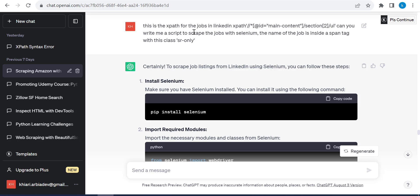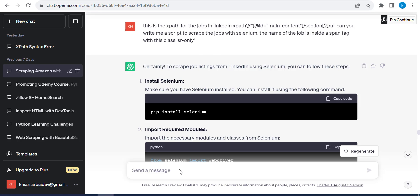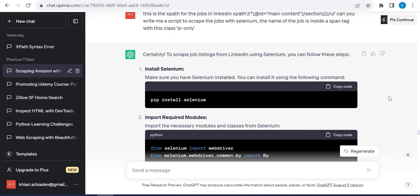So here I asked ChatGPT. I said, this is the XPath for the jobs in LinkedIn. So and I paste the XPath. You can use the class. It's the same thing you have just to say that this is the class. Can you write me a script to scrape the jobs with Selenium? The name of the jobs are inside a span tag with this class SR only. And this is what ChatGPT gave me.